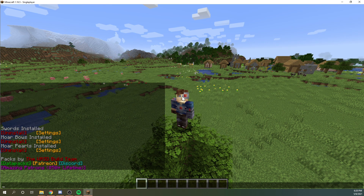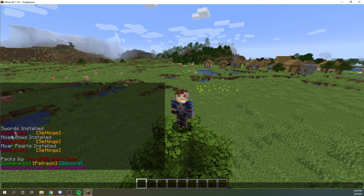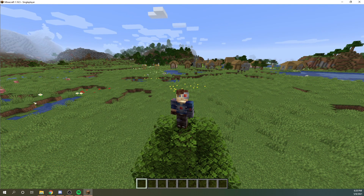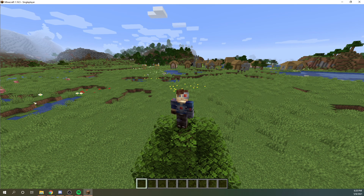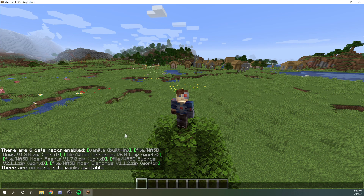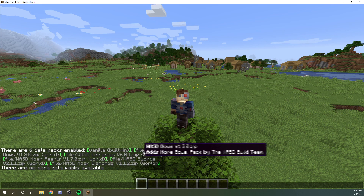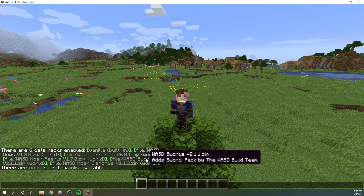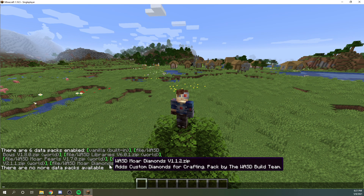So if we type /reload again, you'll see that now everything is happy. We can confirm that the datapacks are installed by typing /datapack list and hitting Enter. This will give you a list of all of the packs that are installed — so we have more bows, the library, the pearls, the swords, and the diamonds.